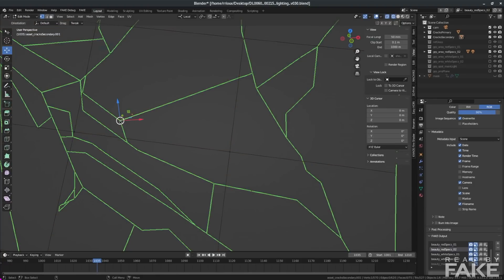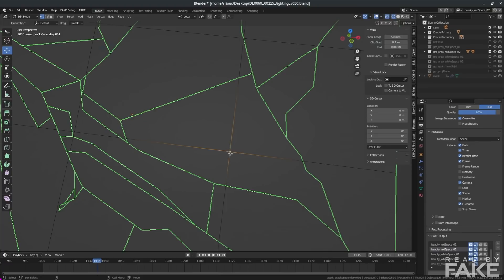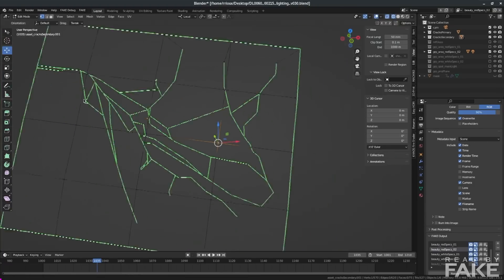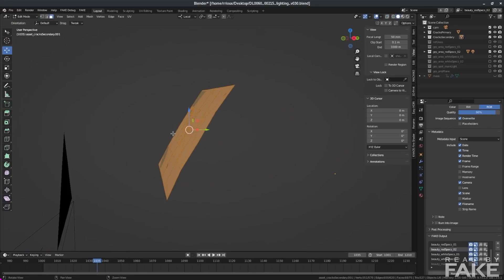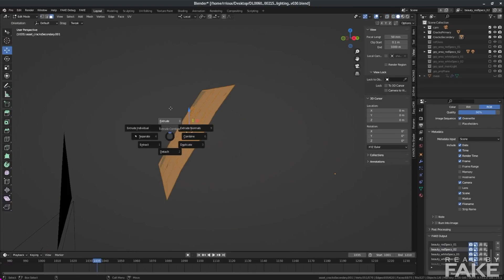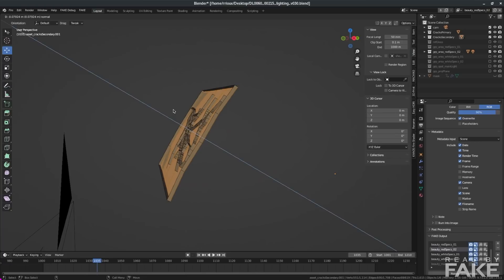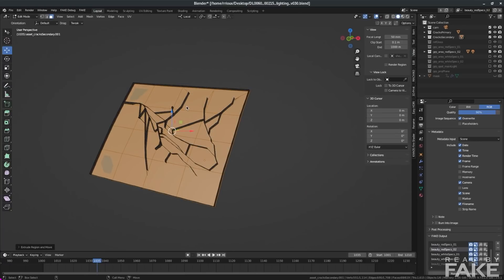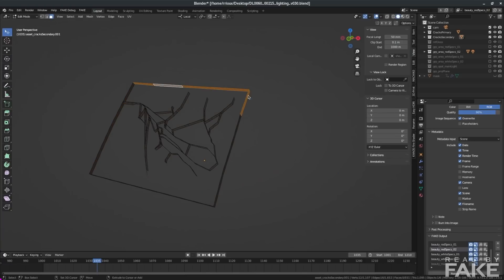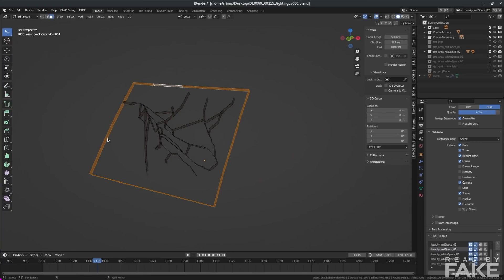If I select one vertex and I move it around, you can see the other ones from the other polygons right there. But if I select another vertex where all the edges are black, you can see they're all connected together. And this is where the magic happens.